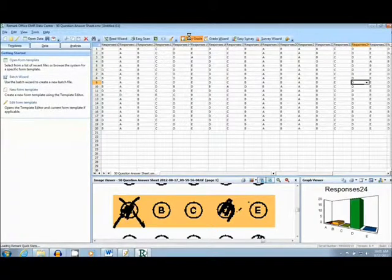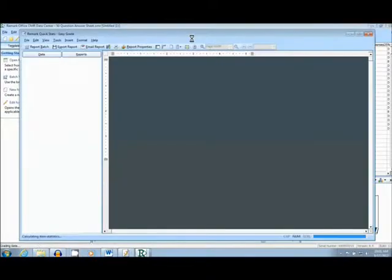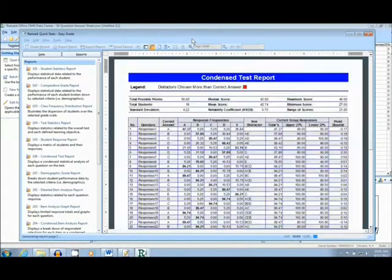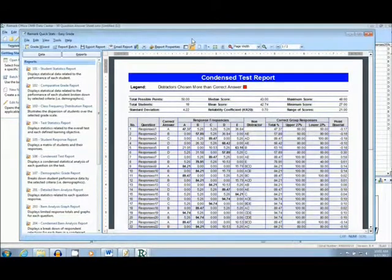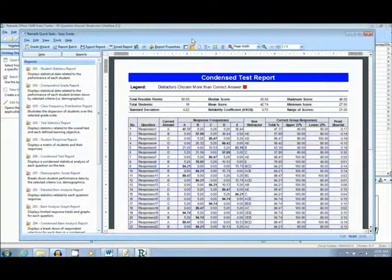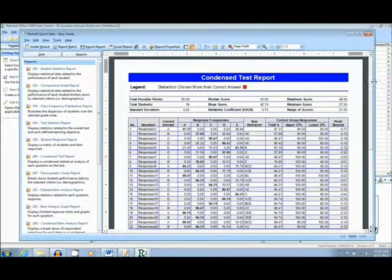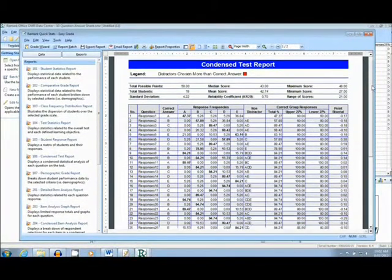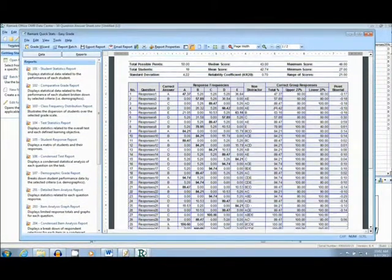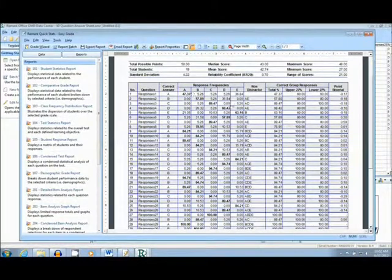The first report I will show you is the Condensed Test Report. This report breaks down the test question by question, analyzing answer frequencies. It is possible to see questions that might have been problematic for the majority of your students.